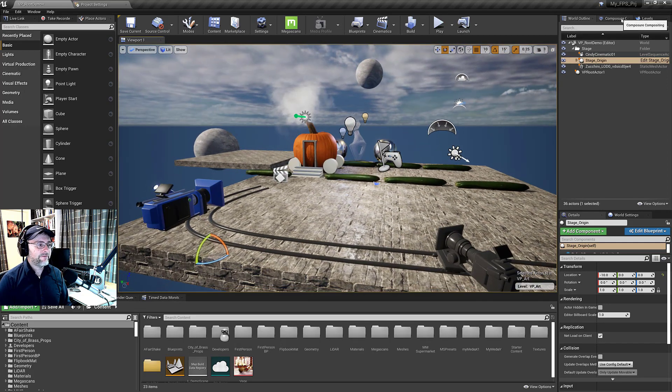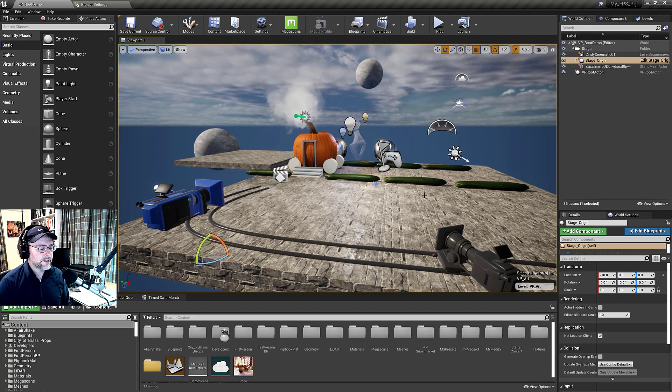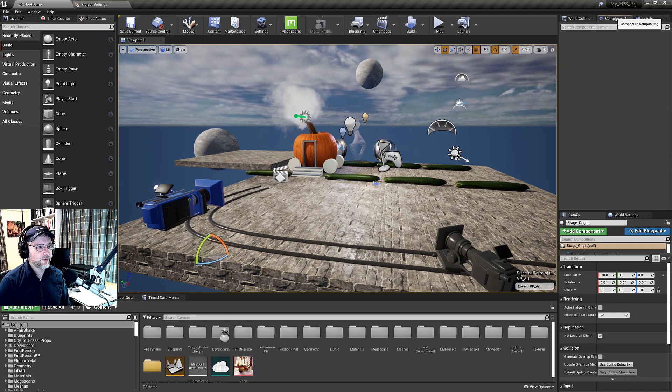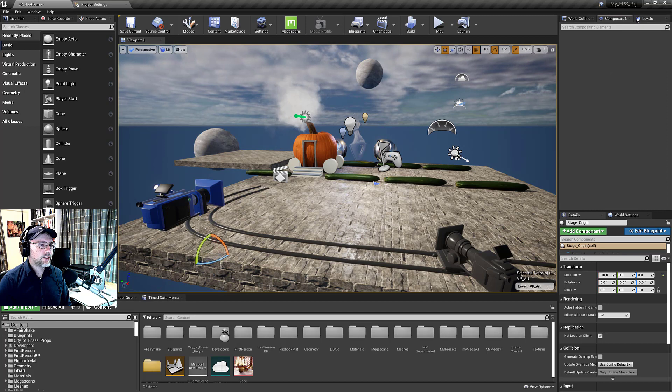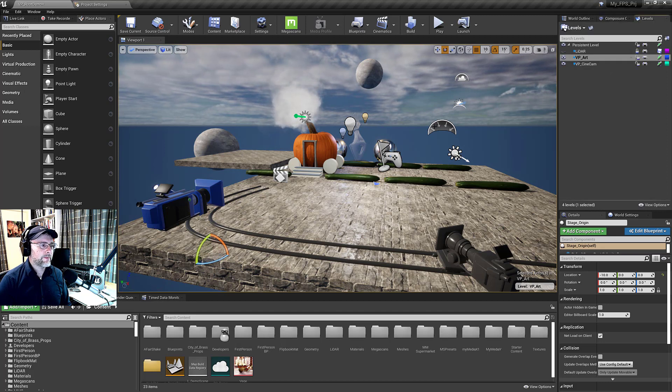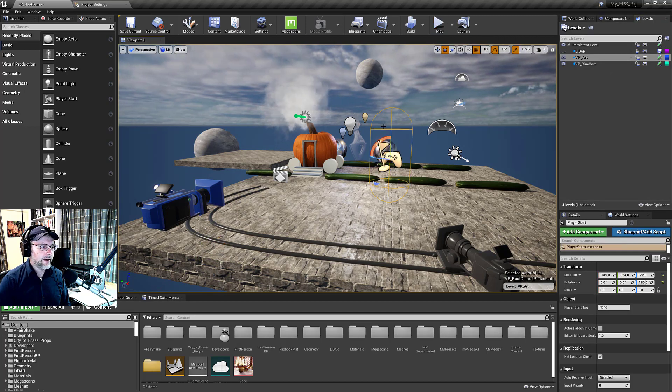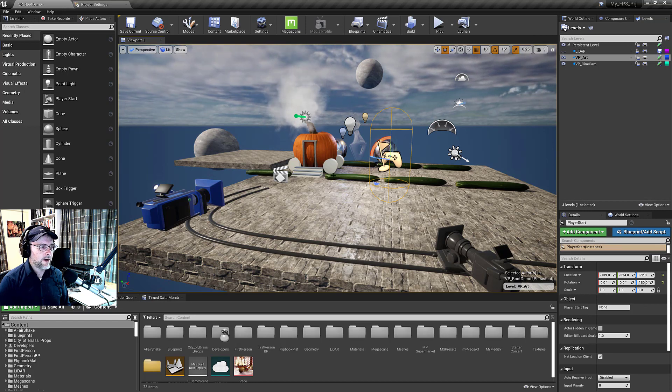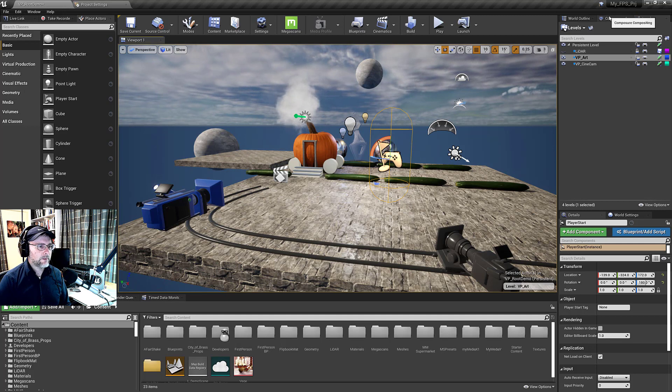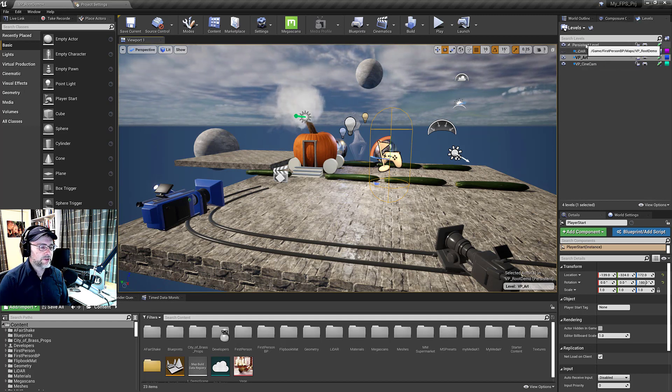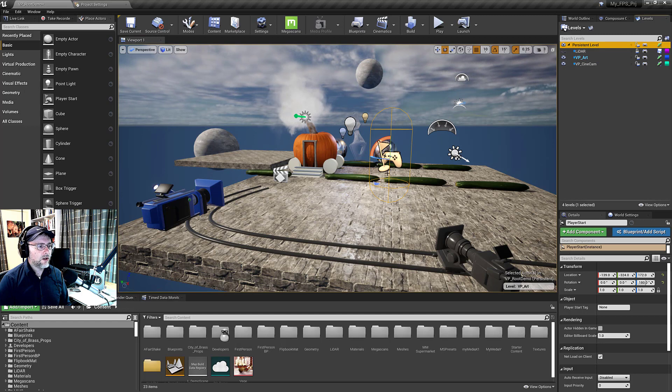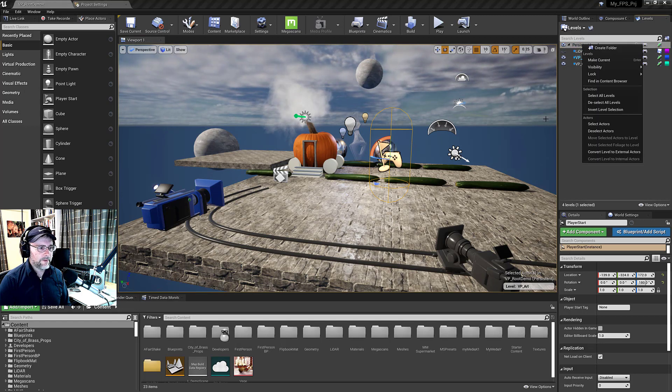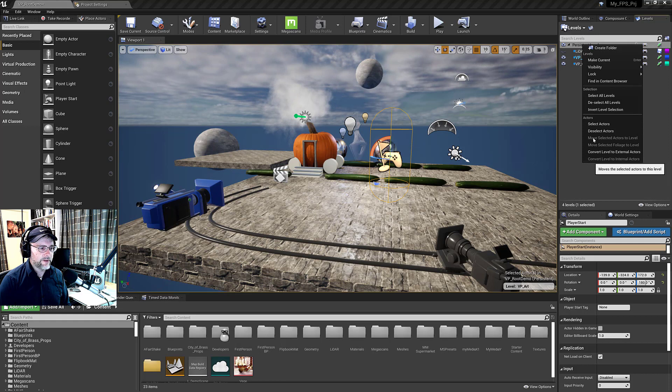I guess the final thing that I was going to go over was sometimes when you're doing virtual production or maybe you're just collaborating, you still want to be able to test the level. Like you want to be able to hit play and spawn in and walk around. If that's the case, then you want to make sure that the player start is in the persistent level. And so you just select that, you can right click, make sure that it moved to the persistent level. But it's already there, so I don't need to move it.